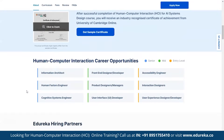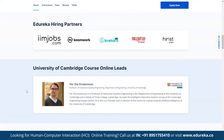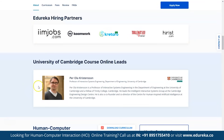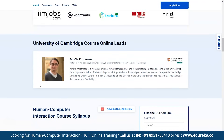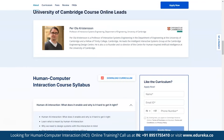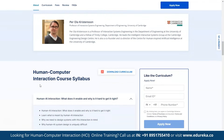Leading this University of Cambridge course is Professor Per Ola Christensen, a Professor of Interactive Design Systems Engineering within the Department of Engineering at the University of Cambridge and a Fellow of Trinity College Cambridge. For more details about the course curriculum, please check the link provided in the description box below.